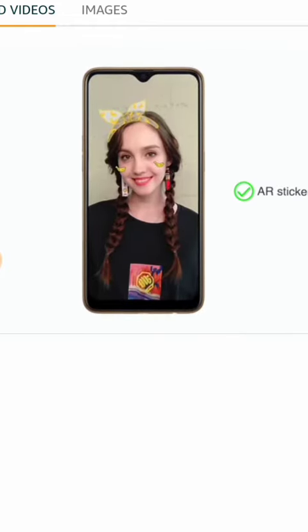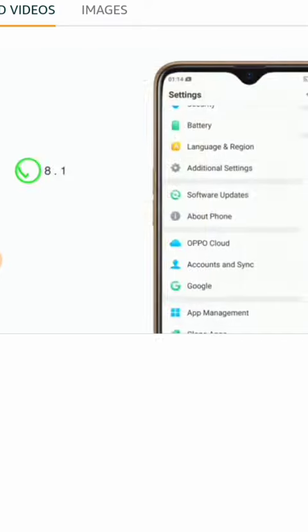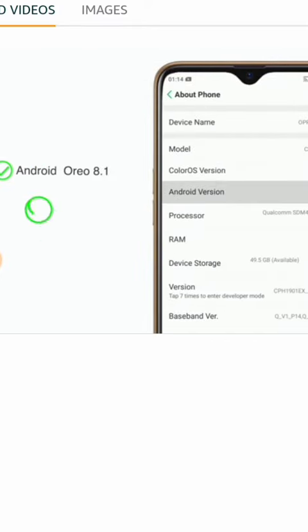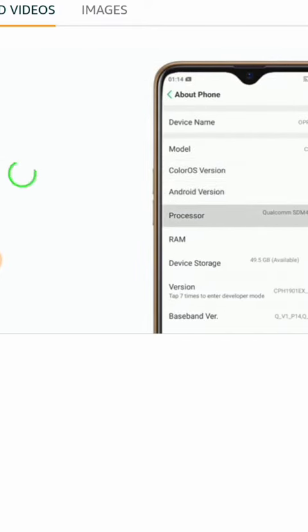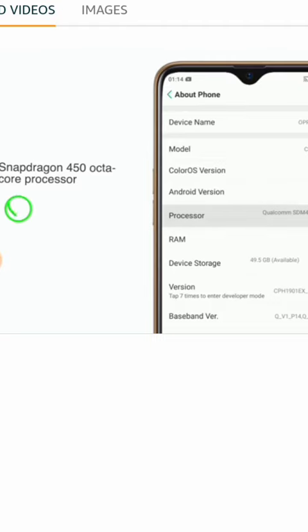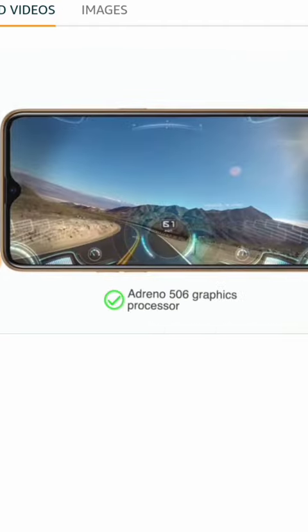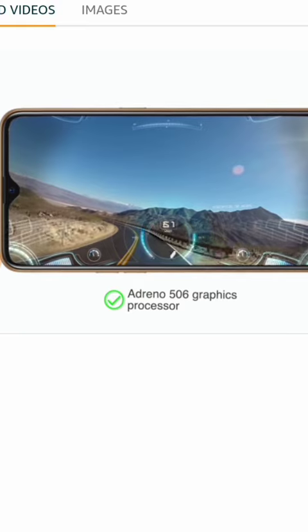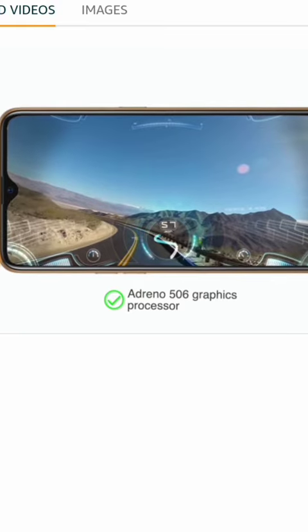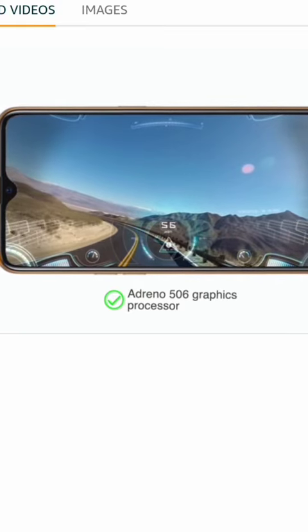The phone runs on Android Oreo 8.1 based Color OS 5.2. It has a Snapdragon 450 octa-core processor, which makes it suitable for multitasking, and the Adreno 506 graphics processor enhances the gaming experience.